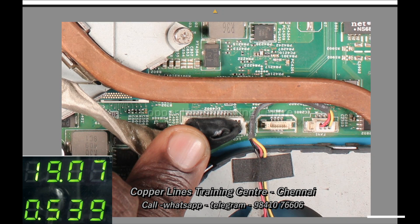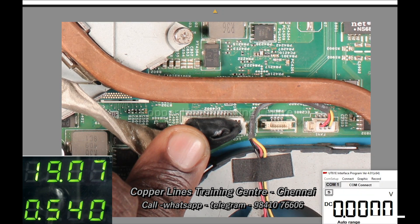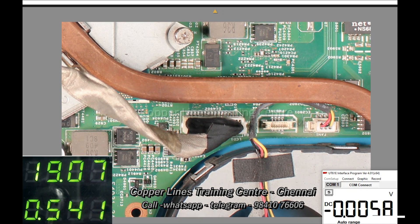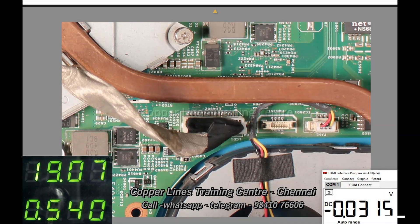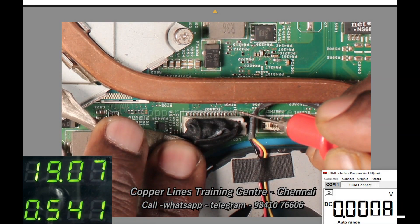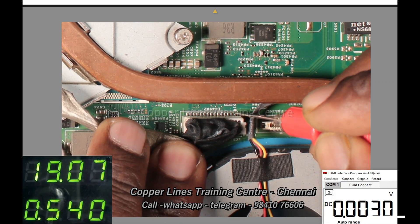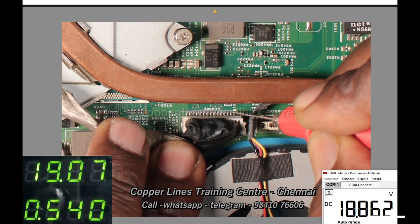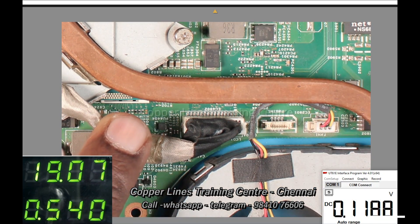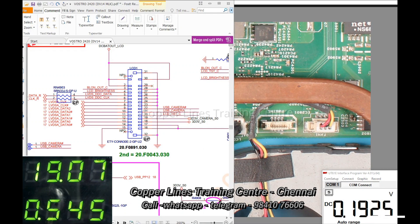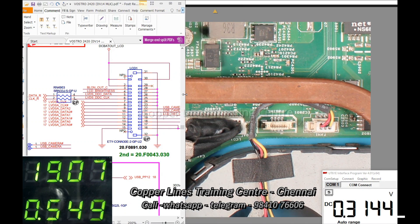The screen is connected to the LVDS cable on the motherboard. This is a service habit — I will show you a close-up. This is pin number 1.